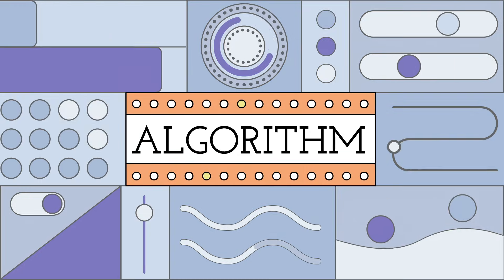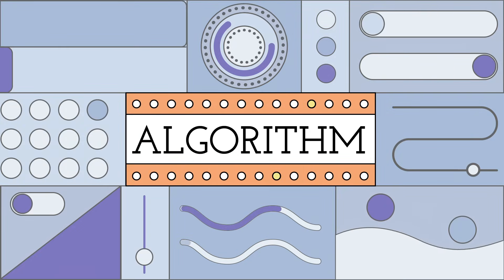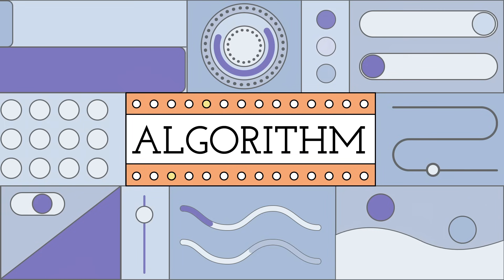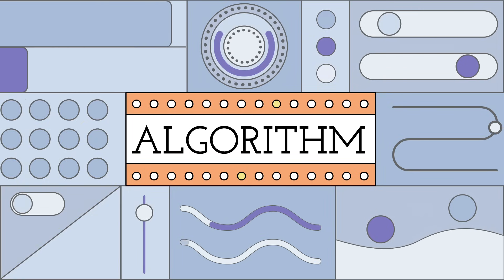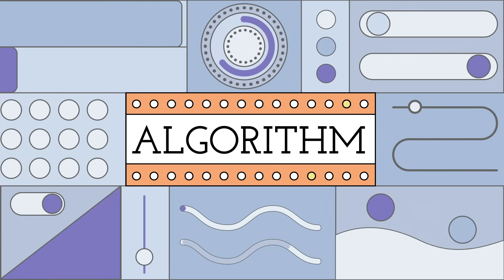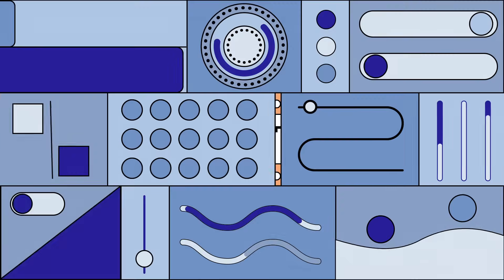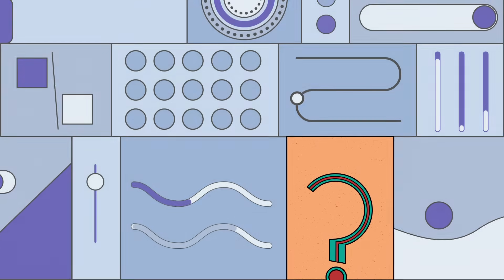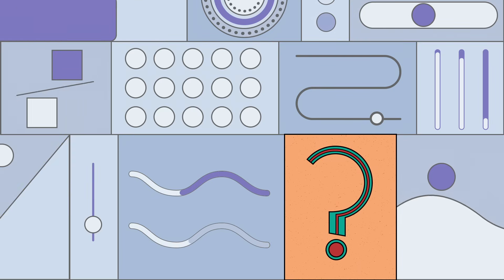You may have heard the term algorithm recently, whether it was online or in some conversation about technology. It's a word that gets thrown around a lot, but what exactly does it mean?